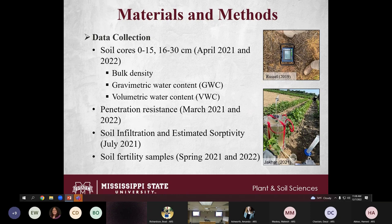These aggregate fractions were used to determine aggregate stability, total carbon, total nitrogen, and permanganate oxidizable carbon. We also collected soil cores in spring 2021 and 2022 to determine bulk density, gravimetric water content, volumetric water content, and penetration resistance. Soil infiltration measurements and estimated sorptivity were determined using a Cornell sprinkler infiltrometer. Soil samples from 0–15 and 16–30 cm depths were collected for soil fertility analysis. This study started in 2019, and I began collecting samples in the second and third years.